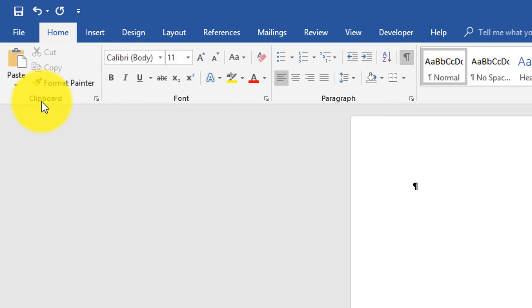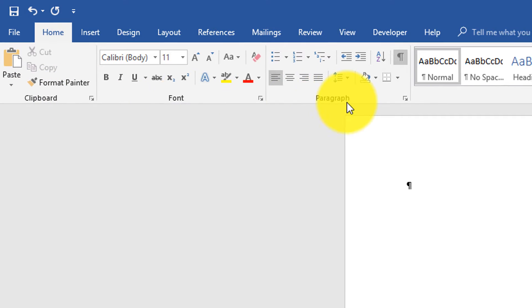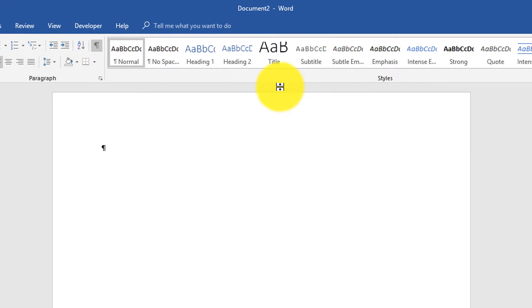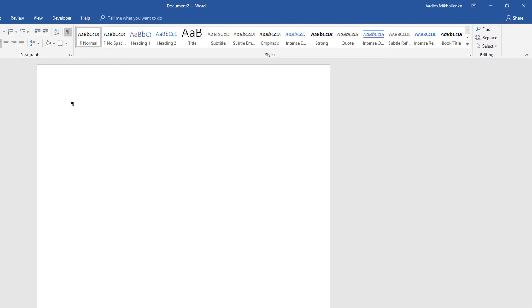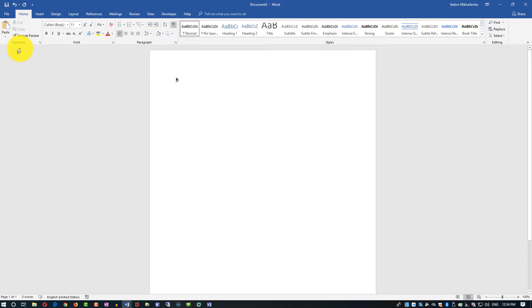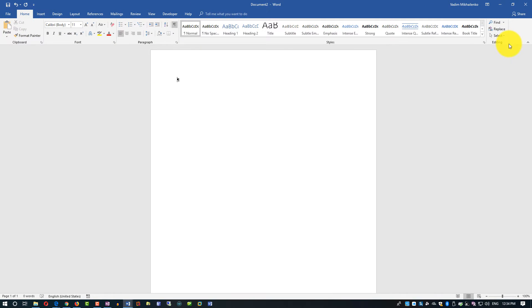Each ribbon tab has its own category, so clipboard, font, paragraph, styles, and editing are the typical sections in the home ribbon tab.